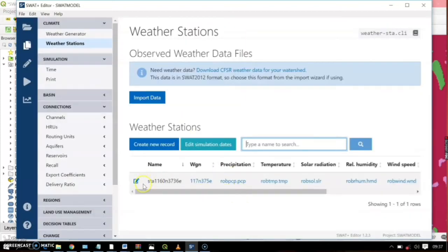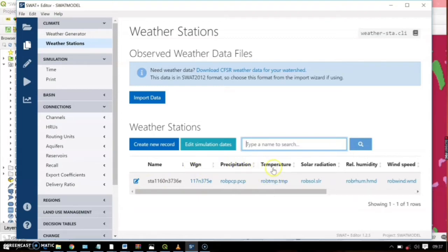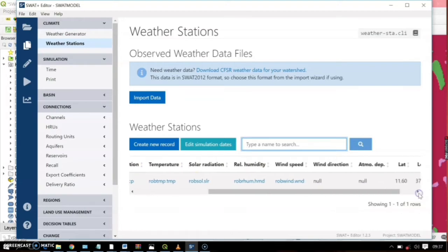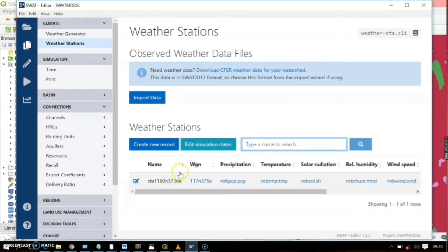Our weather station has now loaded. You can see the data we have: precipitation, temperature, solar radiation, and relative humidity. We don't have wind direction data. Now that we have the weather station set up, we can go ahead to the Simulation section.